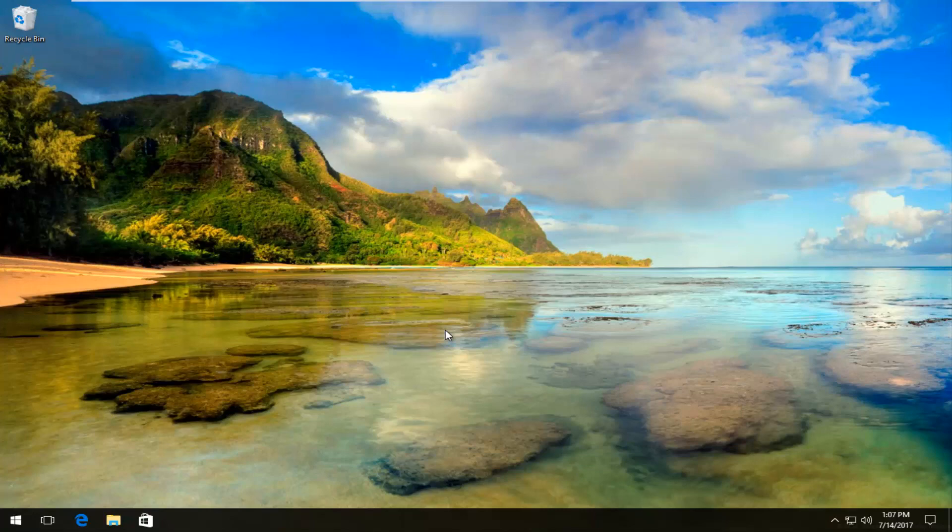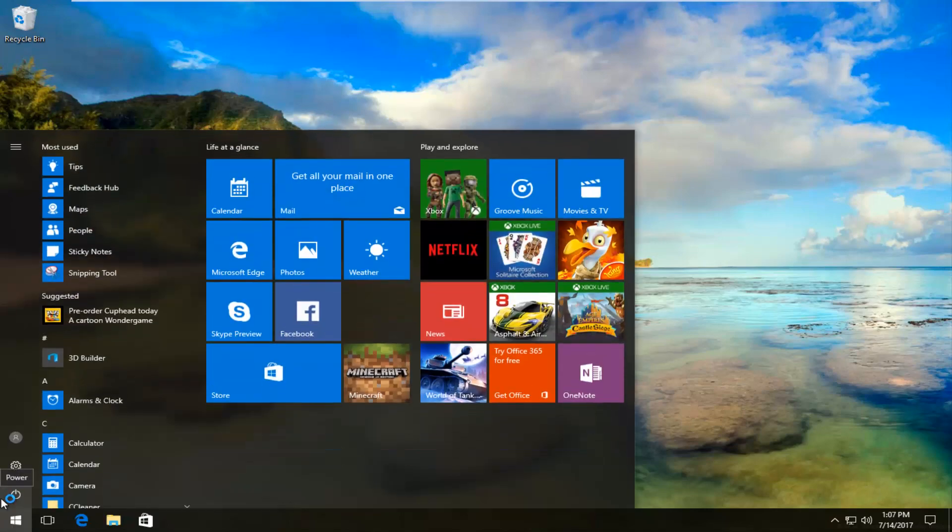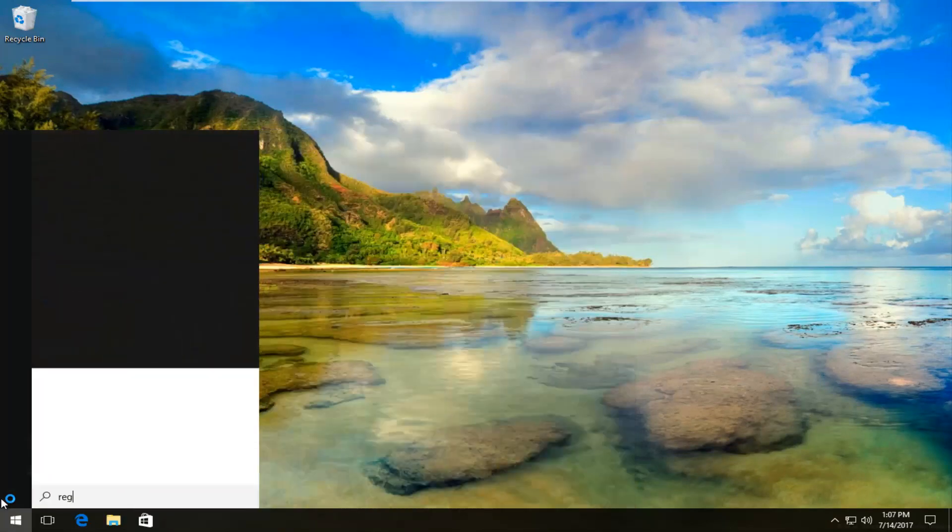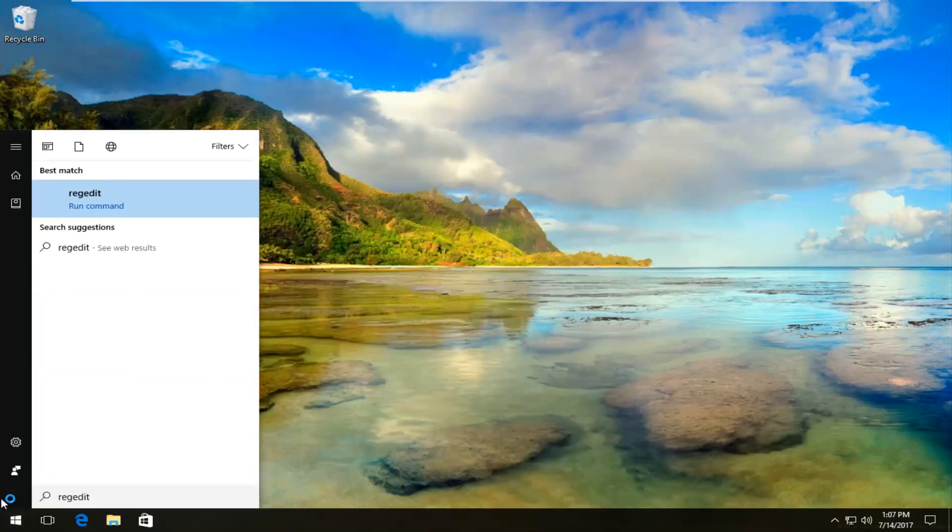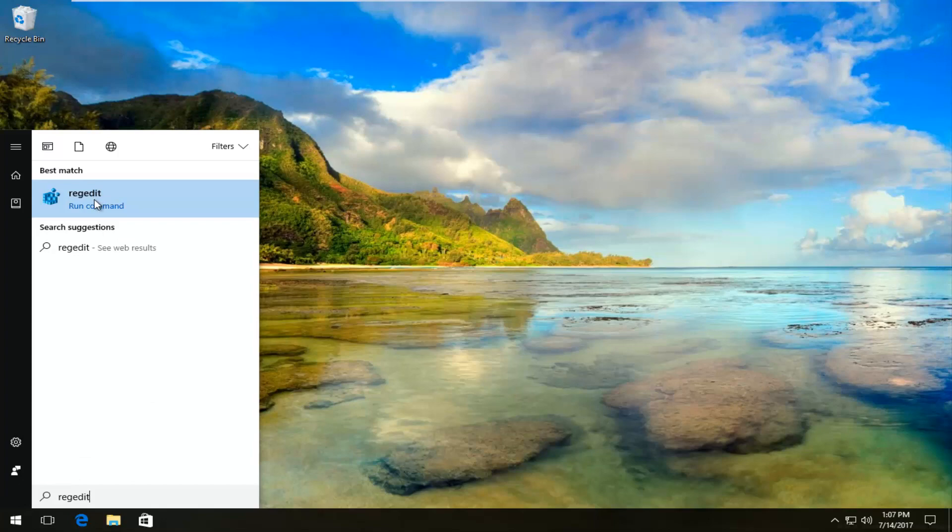We're going to jump right into it and start by opening up the start menu. Just left click on the start button like you normally would, then type in regedit, R-E-G-E-D-I-T. The best match that comes up should say regedit. Just right click on this command under best match, then left click on run as administrator.